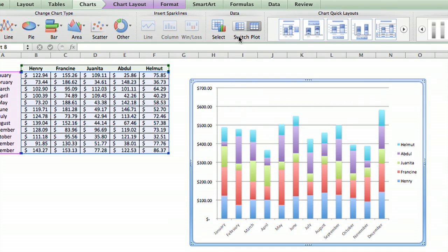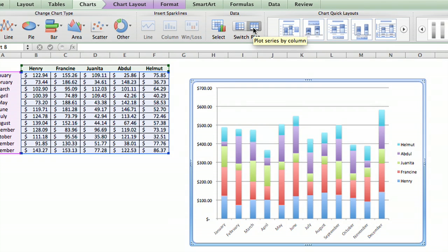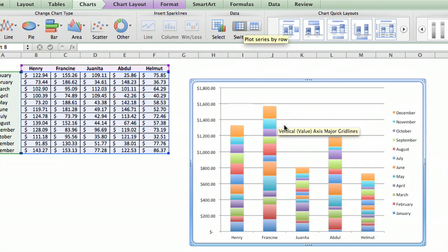and this version of Excel actually has a tool to do exactly what we're talking about, plot series by row, plot series by column. So we'll just click on this, and it reverses it.